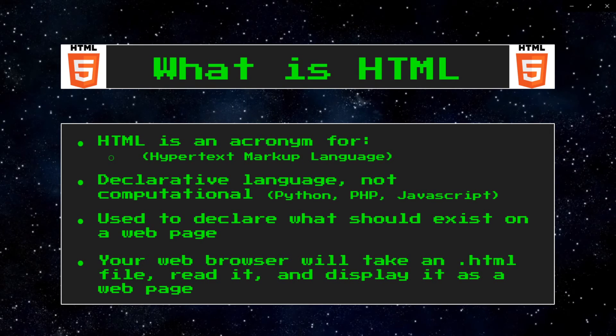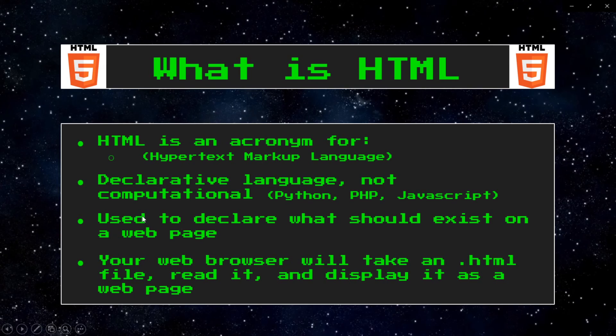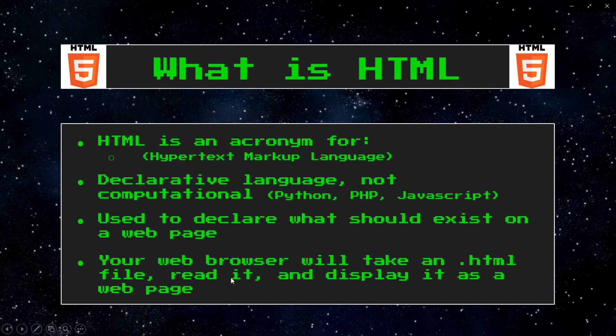HTML is a markup language, and it's used to declare what should exist on a web page. Your browser will take an HTML file, read it, and then display it as a web page.